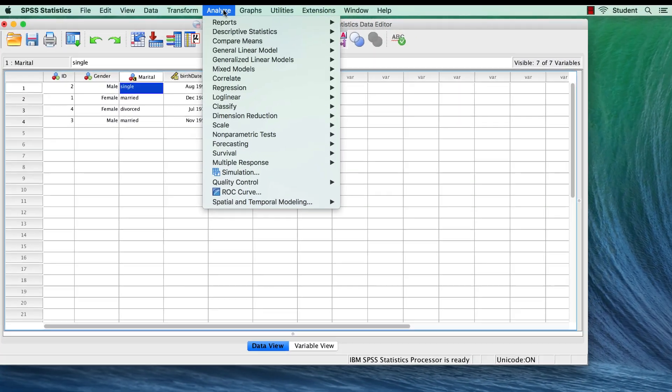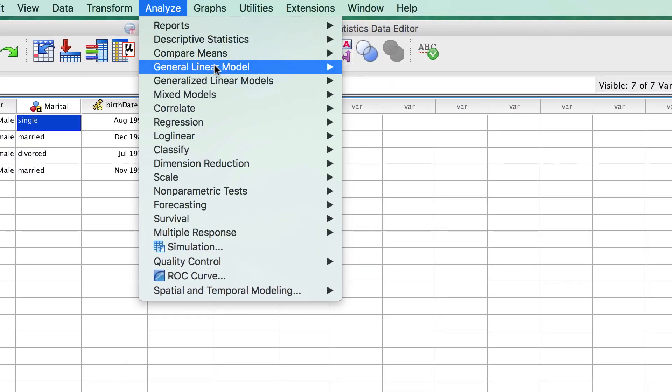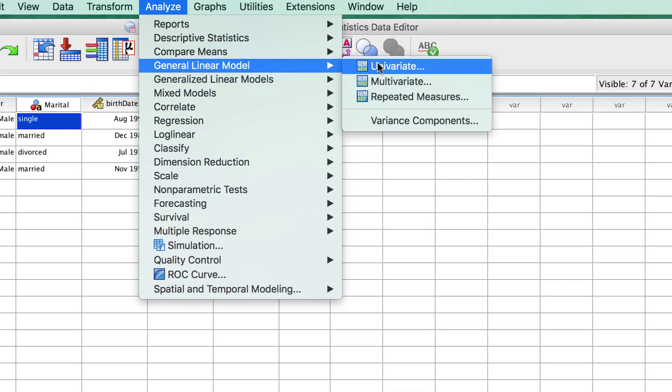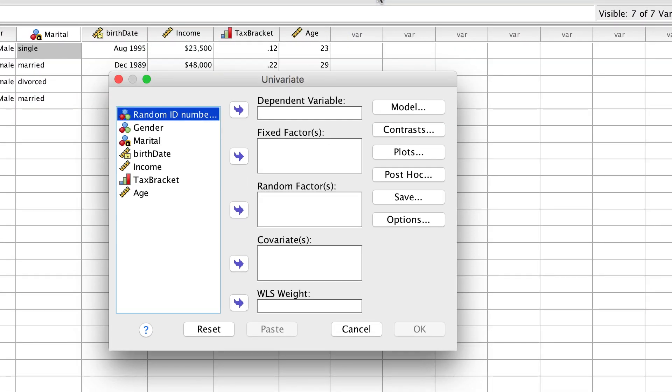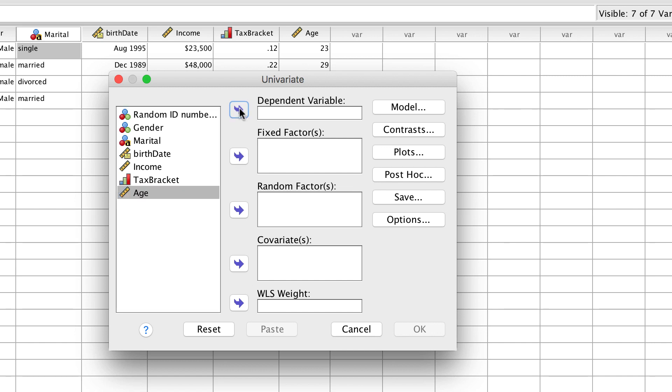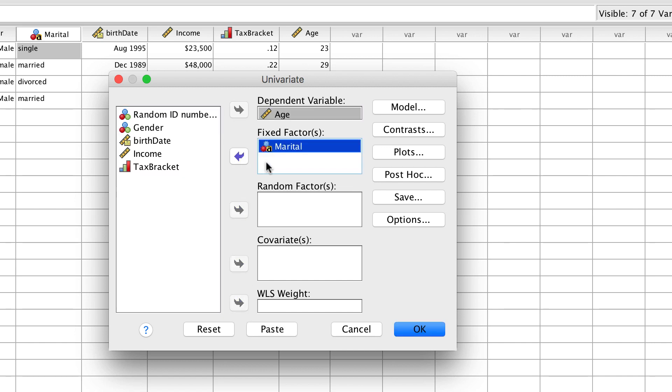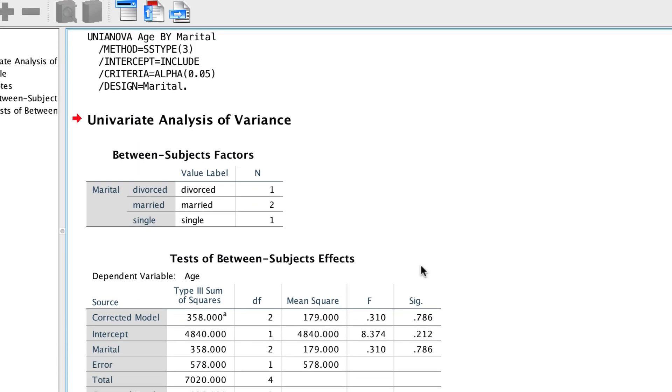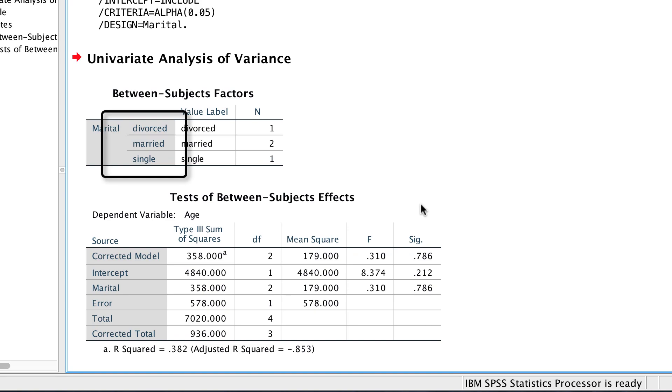Or we could do an ANOVA between the groups single, married and divorced, without having to do any additional coding.